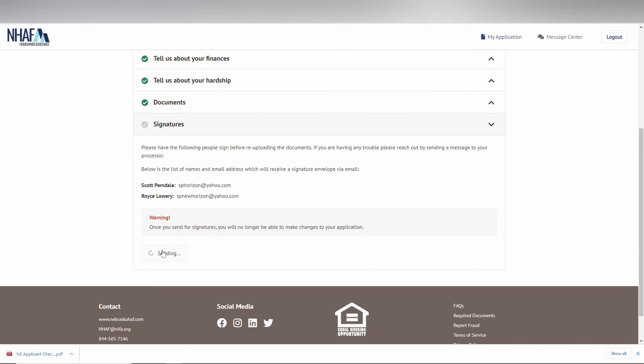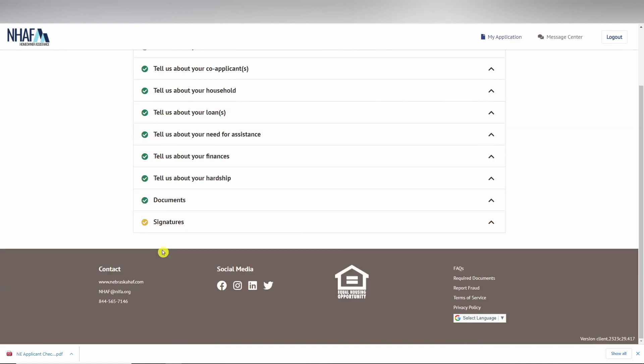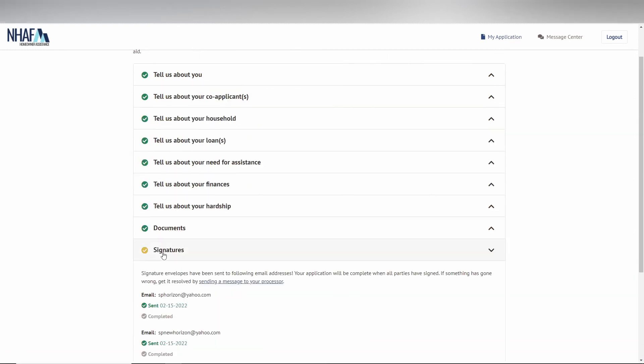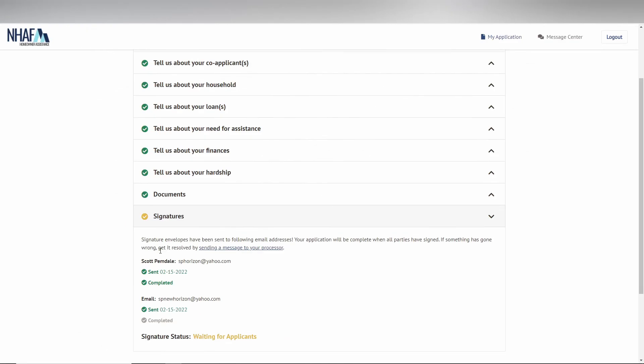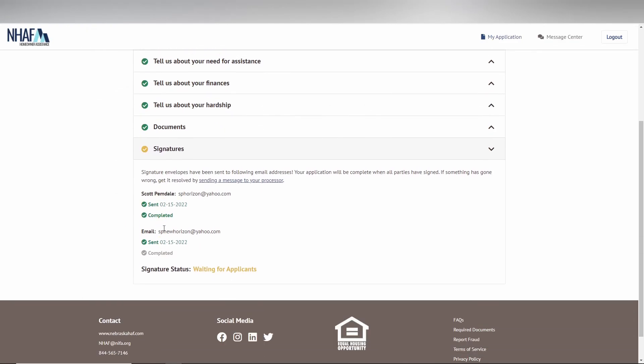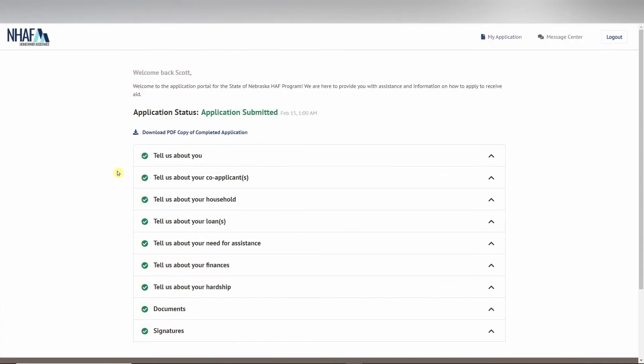Once you click the send documents button, you will see a yellow checkmark next to signatures. That means you should have received documents in your email to sign and attest to your full application. Once you complete your signature as the applicant, the documents will be sent to the co-applicants if you entered their information to be signed as well.